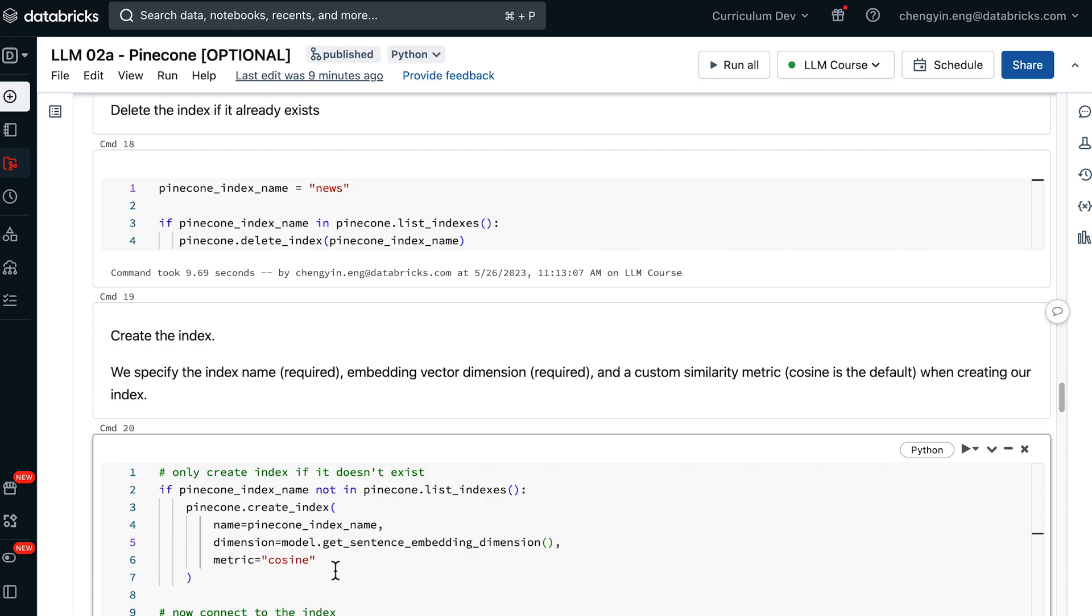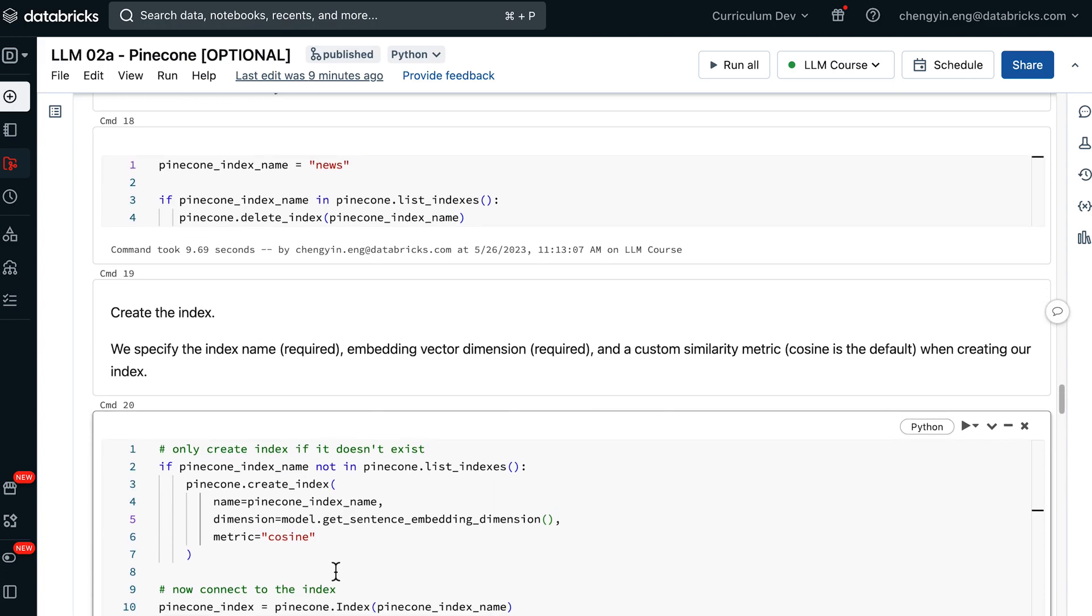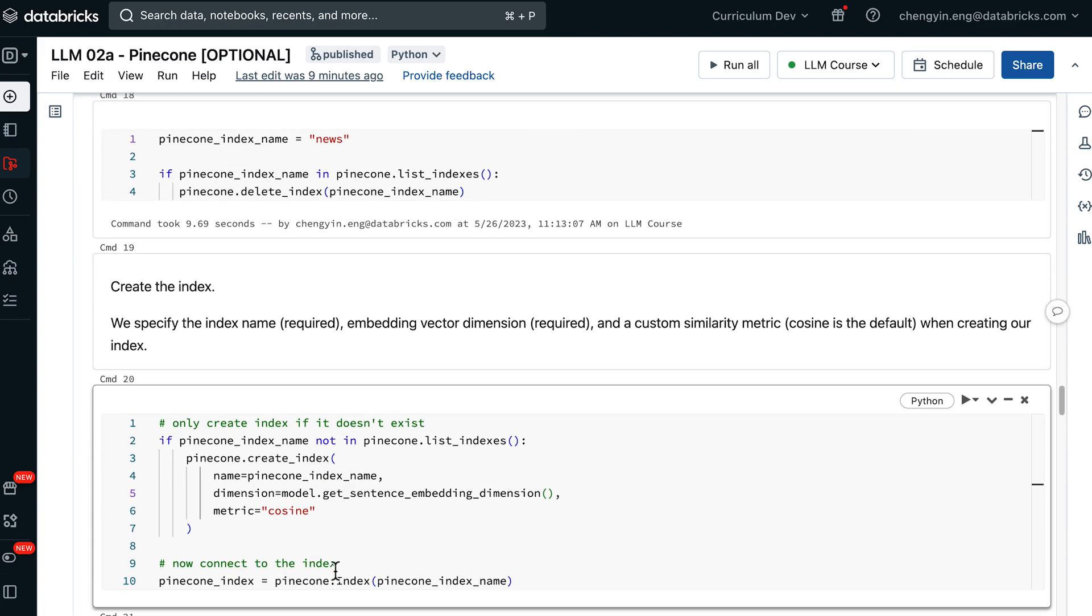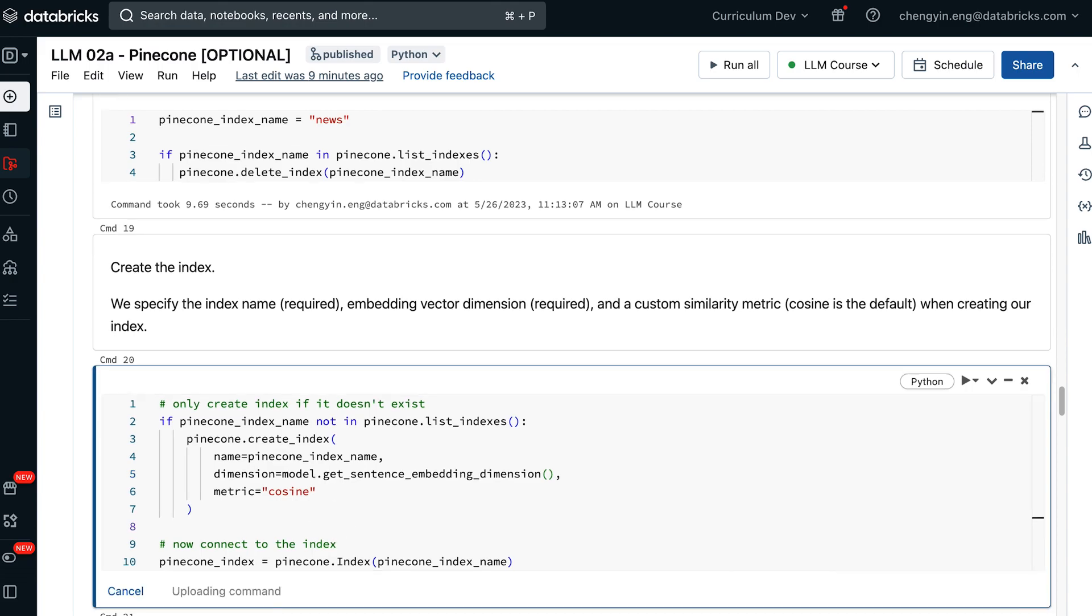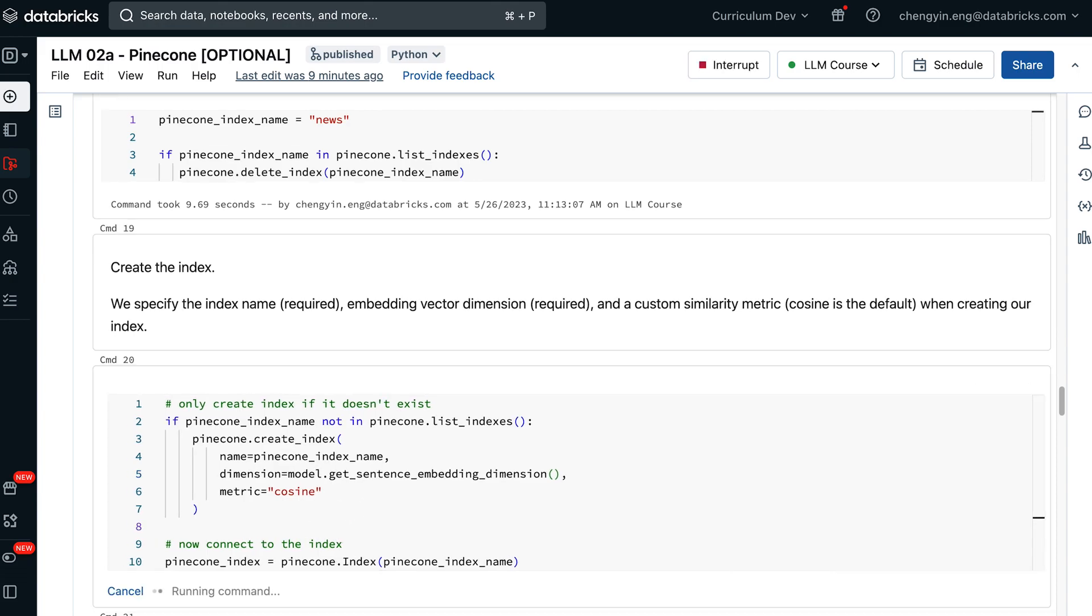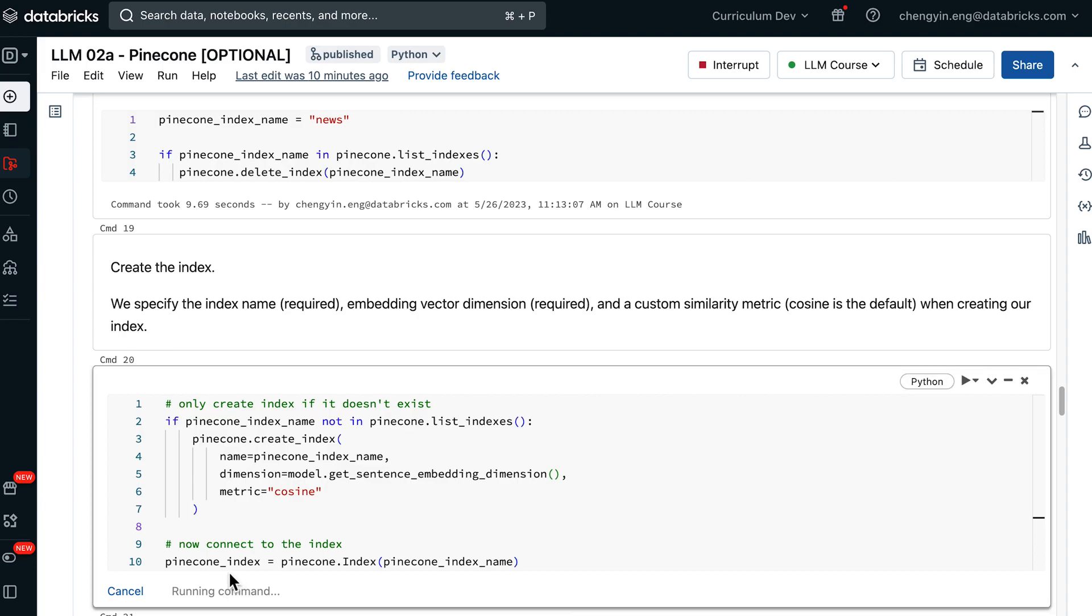We can also optionally specify the similarity metric. Here, we'll stick to cosine similarity. Then we can finally establish a connection to the Pinecone index. This is a step that might take up to three minutes. If you see this running command for a long time, don't worry, you're not stuck.